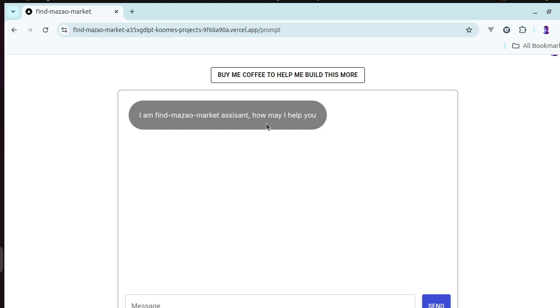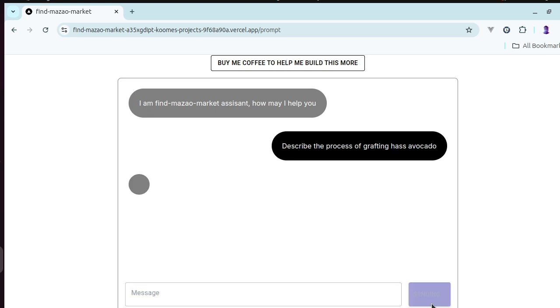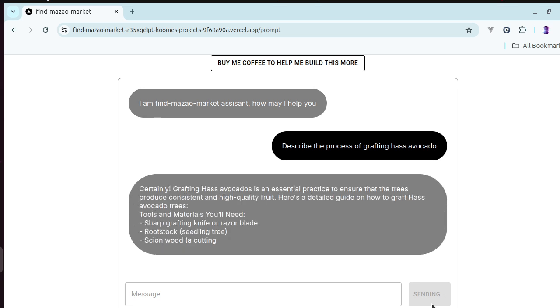For example, I can say describe the process of grafting Hass avocado. This application is linked to ChatGPT and uses OpenAI's API to give precise responses.